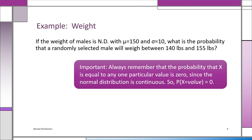Let's do an example. Suppose we know that the weight of adult males is normally distributed with a mean mu of 150 pounds and a standard deviation sigma of 10 pounds. That's a particular normal distribution. The question is: what's the probability that a randomly selected male will weigh between 140 pounds and 155 pounds? We have an interval because that's the only way to ask probability questions for a continuous random variable.